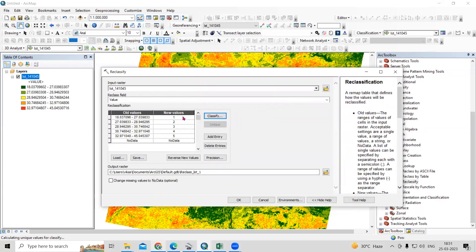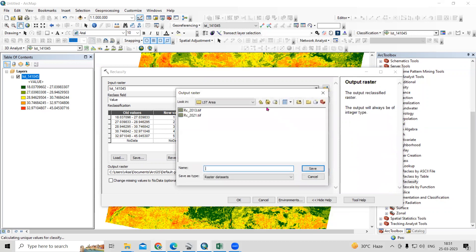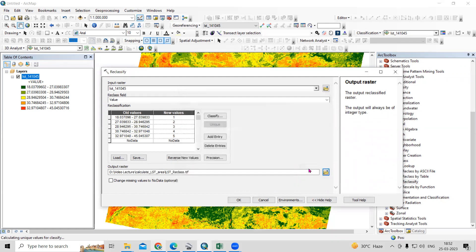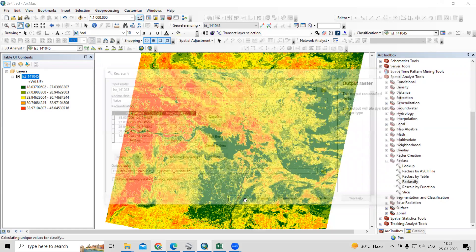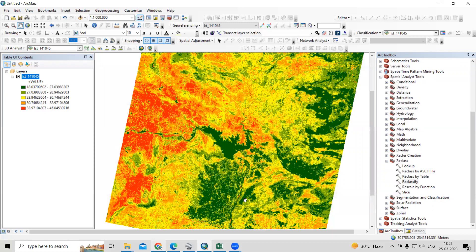I'll just take these five classes and go by default. You will see the five classes listed with their ranges: 18 to 27 is the lowest LST, assigned class 1, and 32 to 45 is assigned class 5. After that, provide an output location — I will save this image with the name 'lst_reclass' in the designated folder.